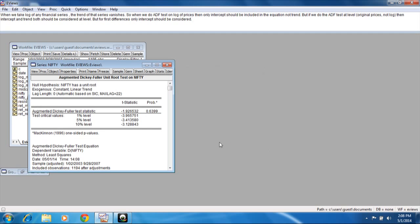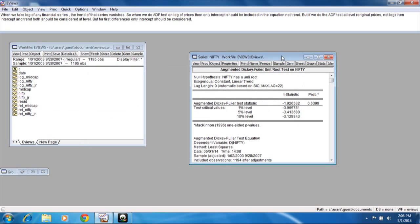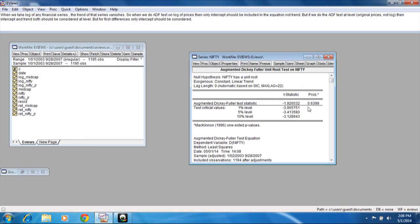From the results we can see 0.63 is the probability, so the series is not stationary. We cannot reject the null hypothesis. The null hypothesis is that Nifty has a unit root, meaning the series is not stationary.